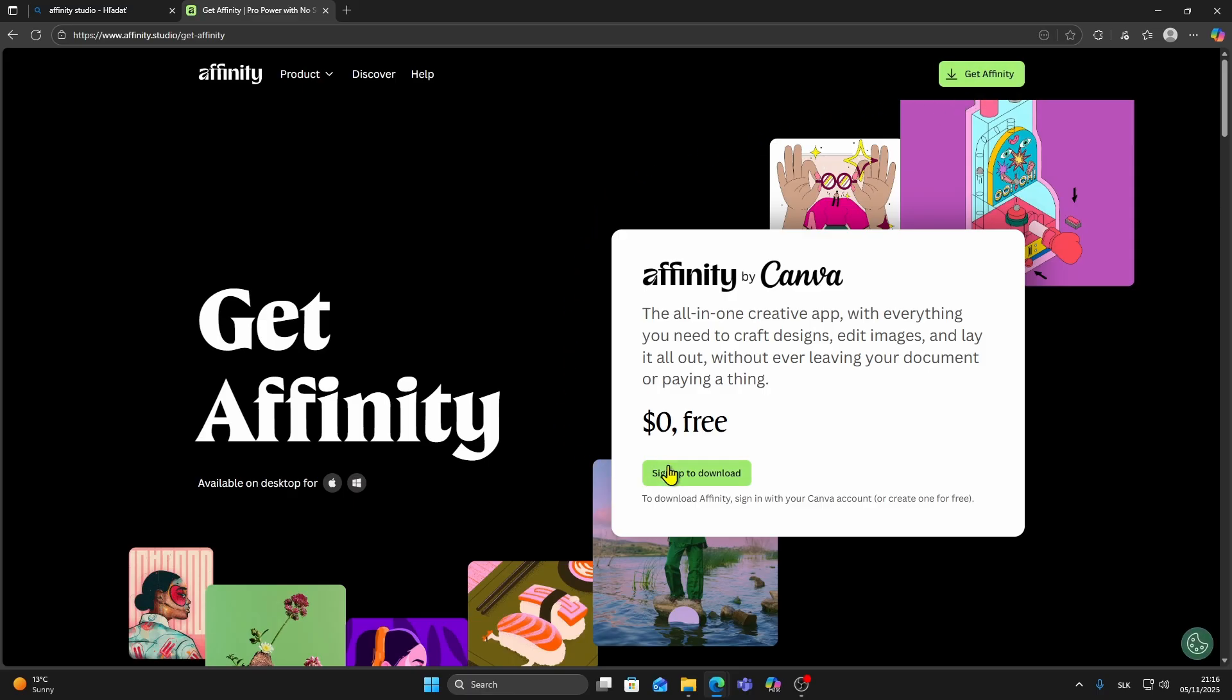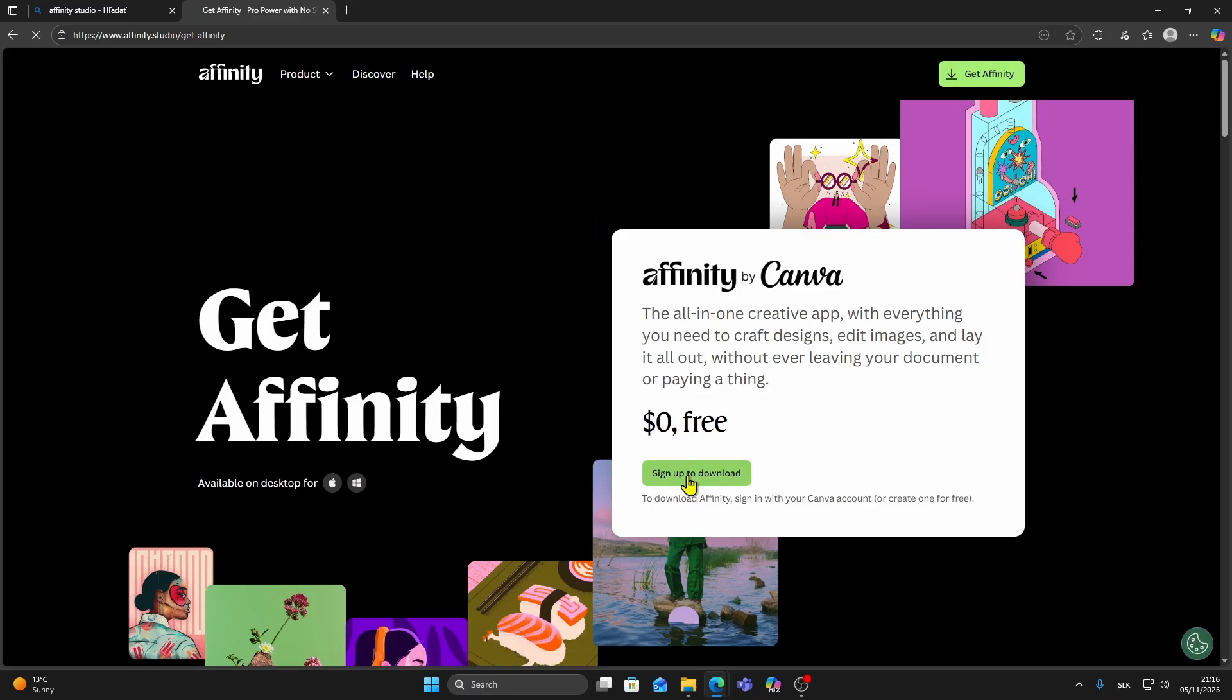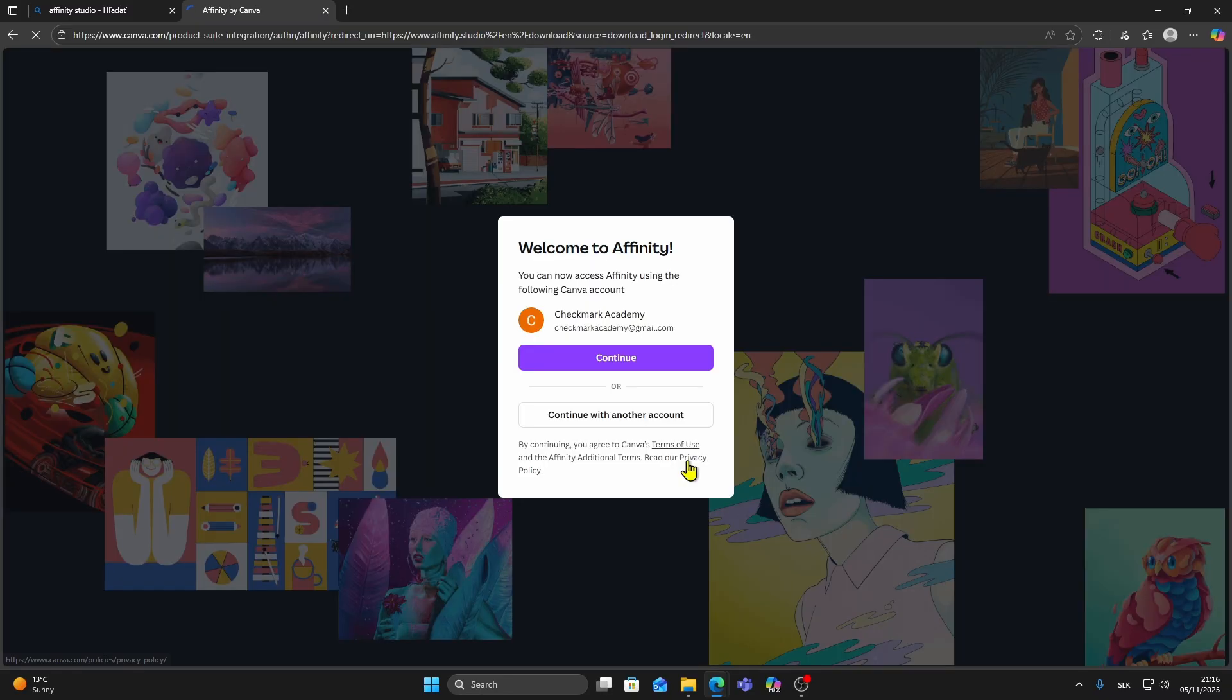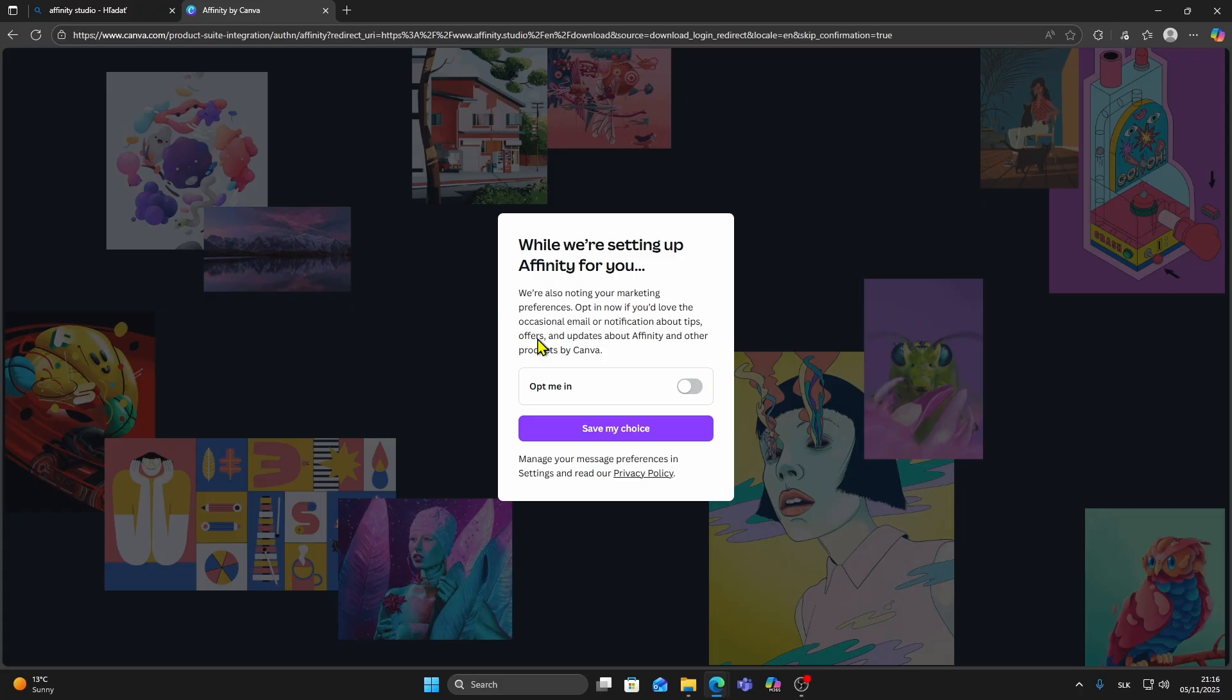It will open a new page where you need to sign up or sign in. If you already have a Canva account you can continue with Google or your existing login. If not just create a new one. It only takes a minute.